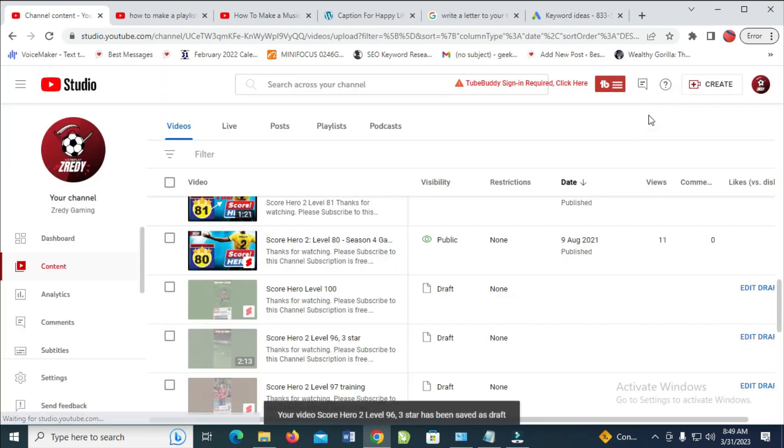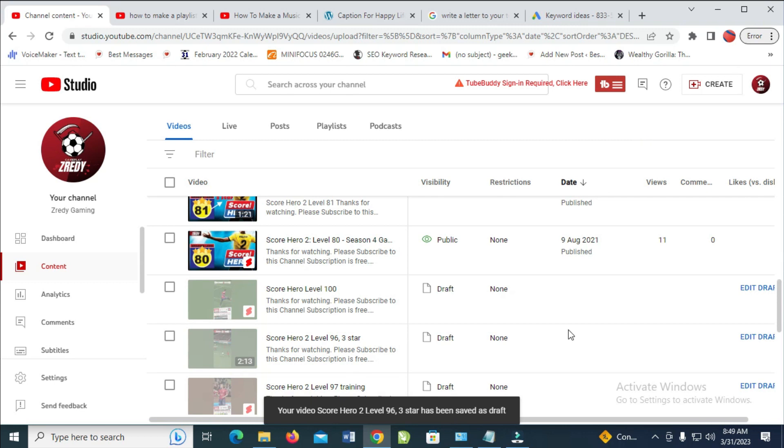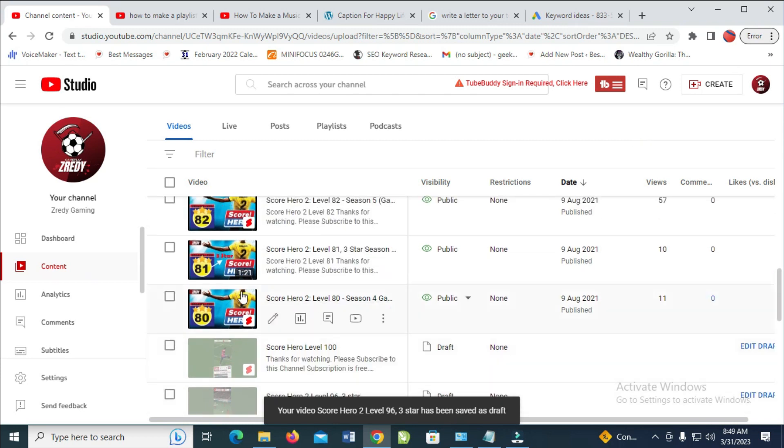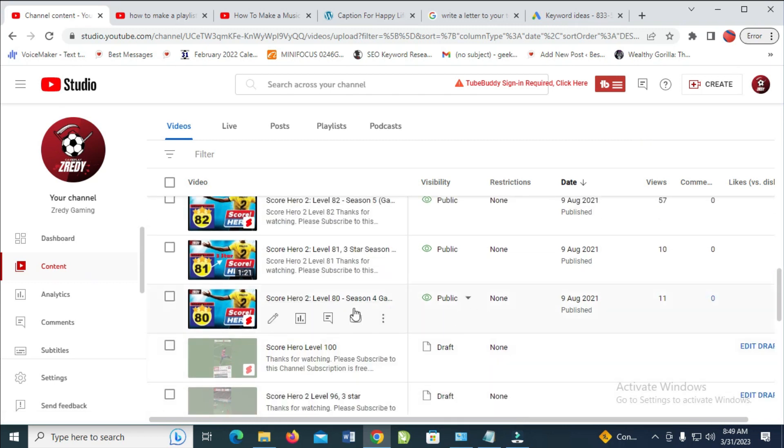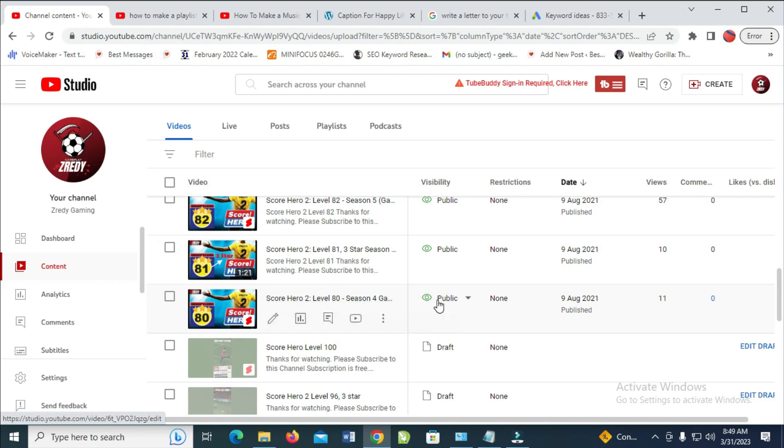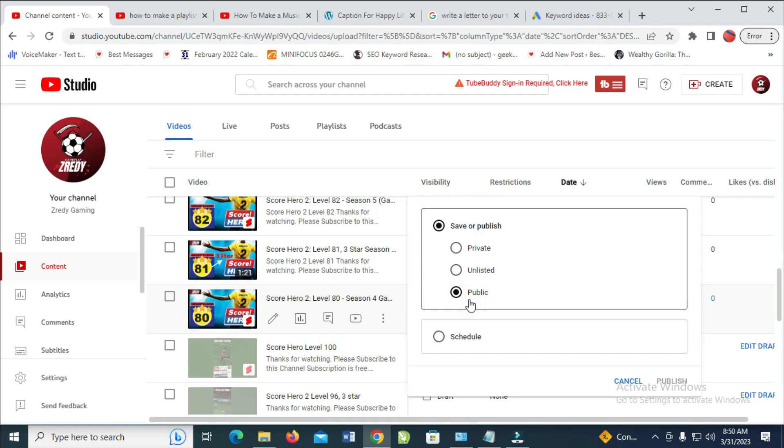method: maybe you have published the video and you want to make it private. As you can see here, this video has been published already. So come to this public dropdown, then click on the arrow in front of it. Then you can click on private and click